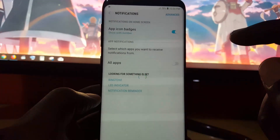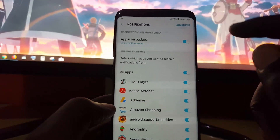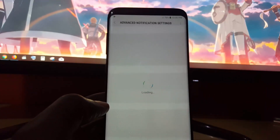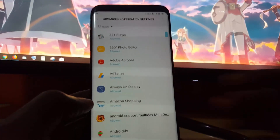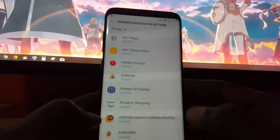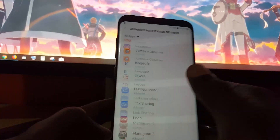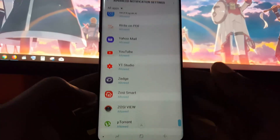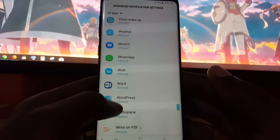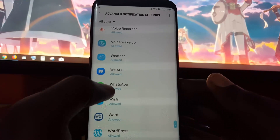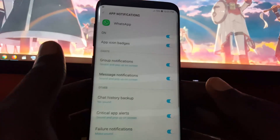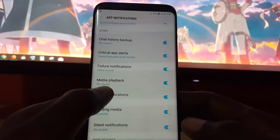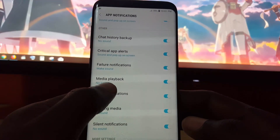Once you're in Settings, go to Notifications, hit Advanced, and wait for it to load. Once you're in Advanced, scroll down — the app in question is WhatsApp, so look for WhatsApp towards the end of the list and tap on it.